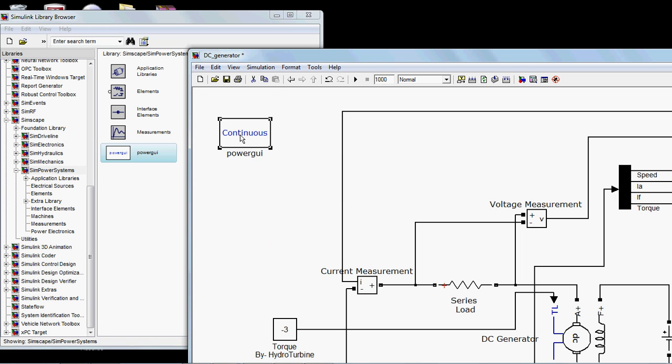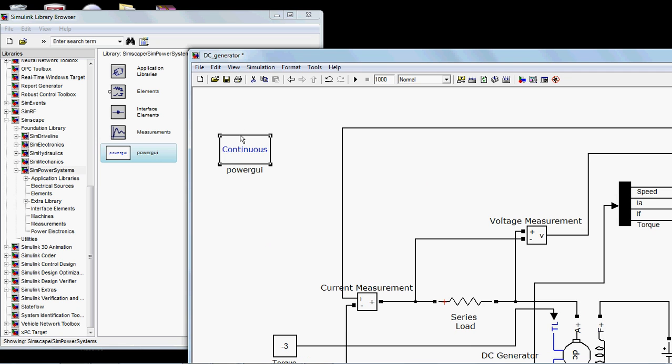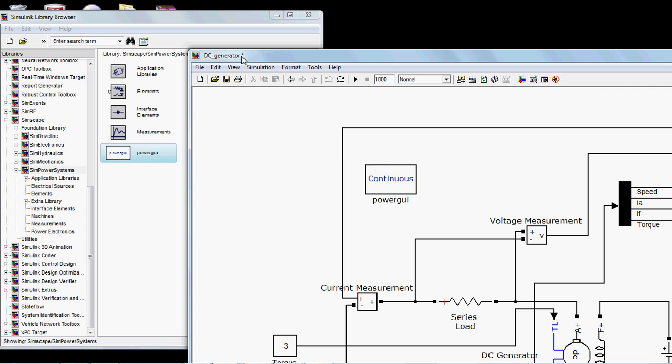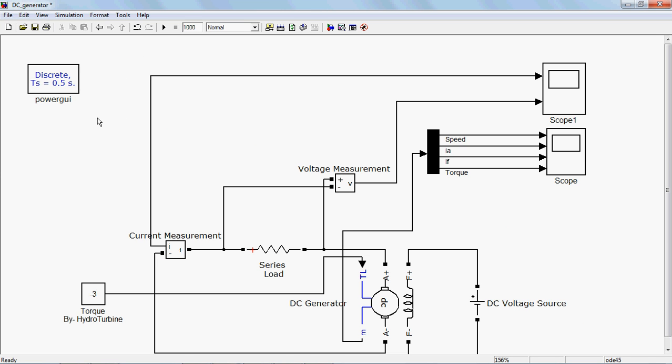Otherwise it won't work. It's just a cautionary thing when you are running these simulations. Just put a Power GUI block here. Now I'm going to simulate it and we will see the results.